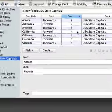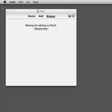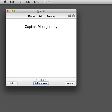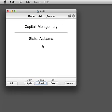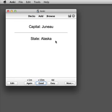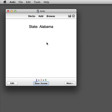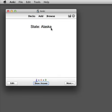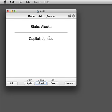We can have a look at this by closing out of the browser and going back to review — we've got six new cards today. So for example we have capital Montgomery, Alabama, and I'll answer OK. Capital Juneau, Alaska. Capital Phoenix, Arizona. And the next three cards we have the state at the front instead of the capital: state Alabama — Montgomery; state Alaska — Juneau; state Arizona — Phoenix.